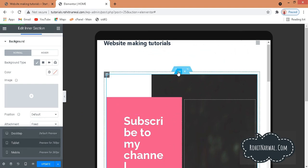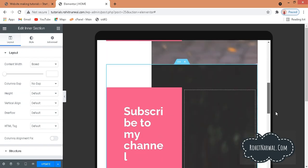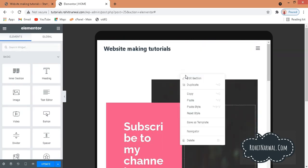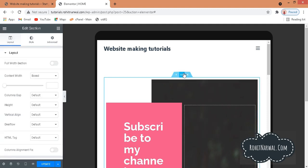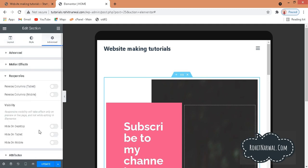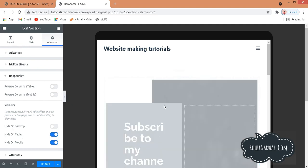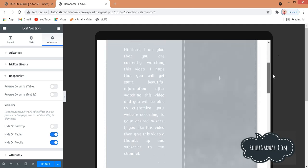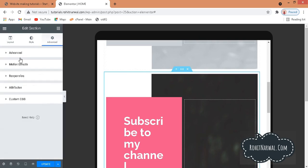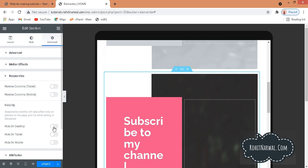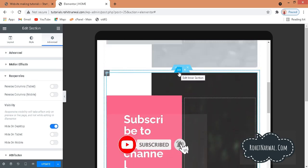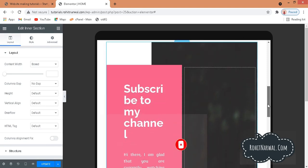Go to Tablet view and duplicate the outer section. On the first section, go to Advanced, then Responsive, and choose Hide on Tablet and Hide on Mobile — so it only shows on desktop. On the second (duplicate) section, go to Advanced, Responsive, and hide it on Desktop.